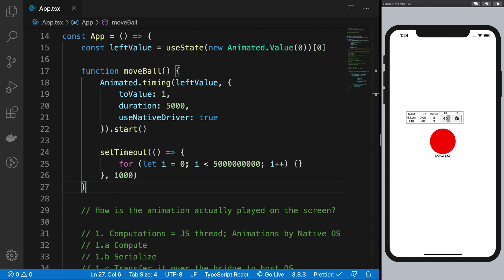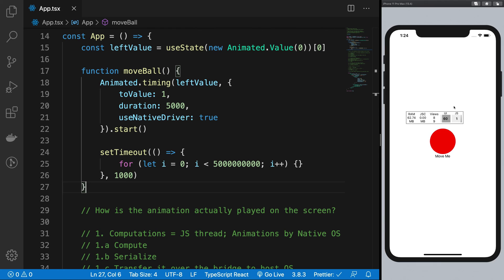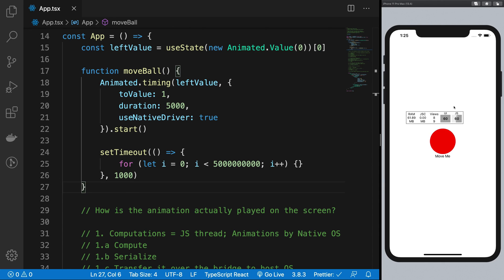As a matter of fact, I would highly recommend you to do all your animations as much as possible on the native driver, that is with the use native driver available. Really really try to avoid doing animations on JavaScript thread because it is not really meant to be doing animations, especially in React Native because it's a single thread. You cannot have multiple threads. You're going to block the hell out of the whole thread and it's going to be really bad user experience if you do.